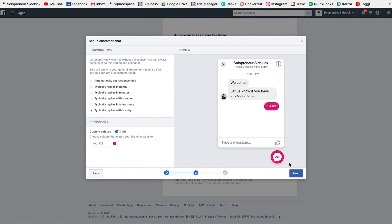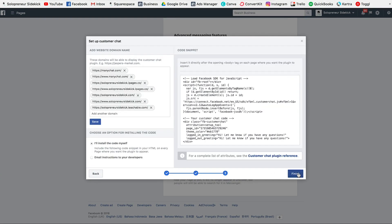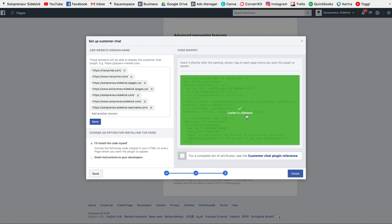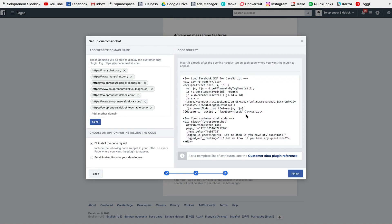So now that's one of my brand colors. I'm going to click Next, and this is really important — right up here you need to make sure that your domain is in this box. So as you can see, I have solopreneursidekick.com, so we know that this chat can appear on that site. Just make sure to type in your website here. Then grab this code and click Copy to Clipboard. And now we need to go into Squarespace.